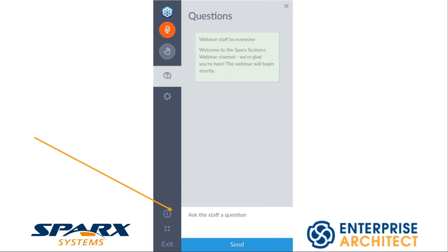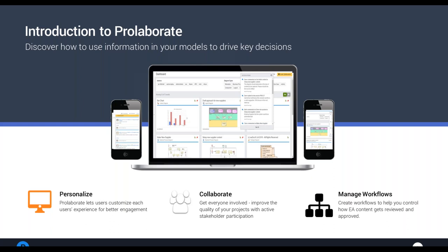On the right-hand side of the screen there's a GoToMeeting or GoToWebinar Q&A box. Simply enter the question in the text box and hit enter or send, and it'll come through to me as host. I look forward to getting those questions answered at the end of the session. Right now I'd like to hand over to Nazam and start the presentation on Introduction to Spark Systems Prolaborate.